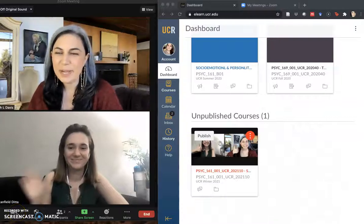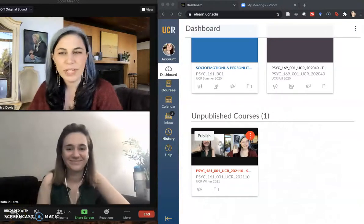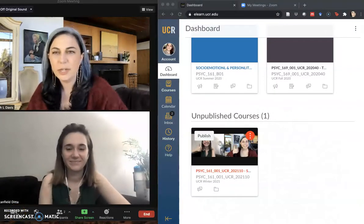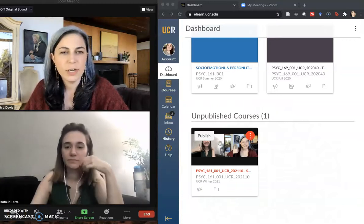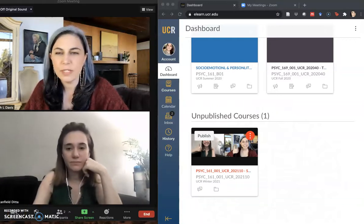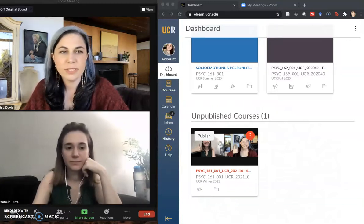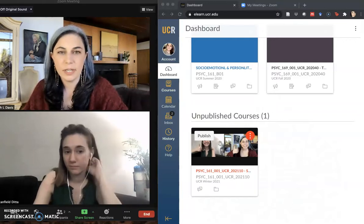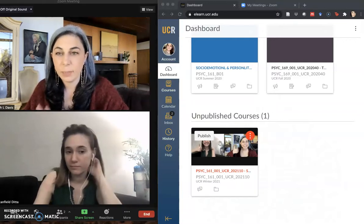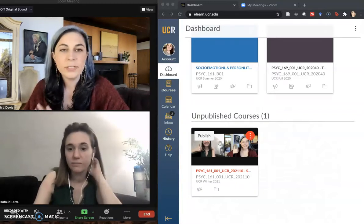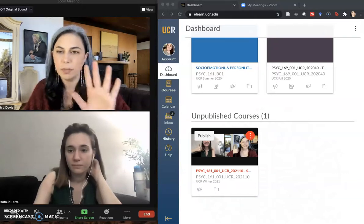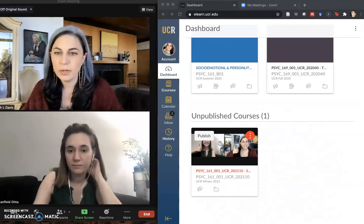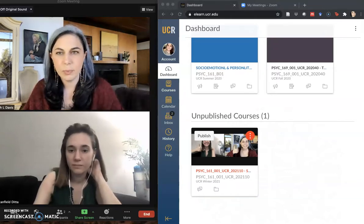Hi everybody! Liz and Annie back again with more videos. As Annie mentioned in an earlier video that we shared, UCR is finally making the slow transition to using Canvas as the LMS instead of Blackboard. We have both been lucky to be involved in the pilot rollout of this for the last couple of quarters.